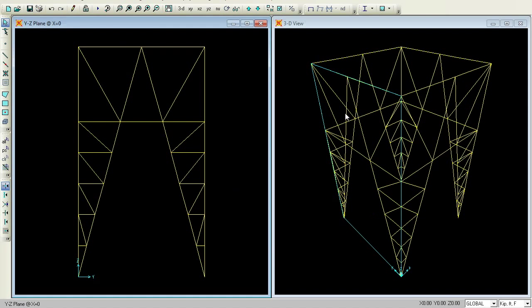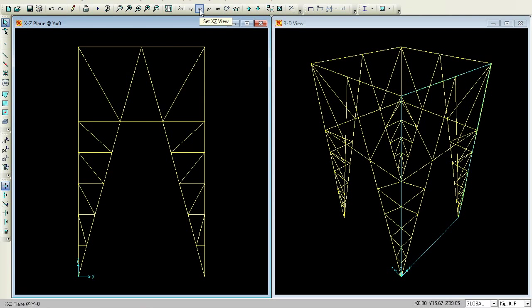Now I want to assign restraints to this frame. Go to the Y-Z plane view. I will try to go to the X-Z plane again. Whatever window you are seeing — this is the X-Z plane.